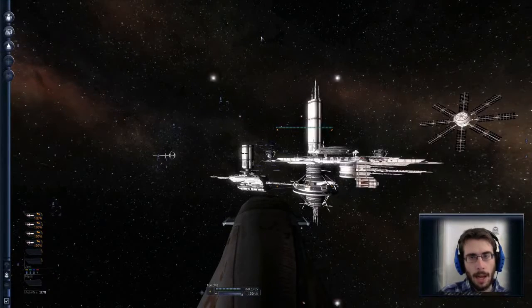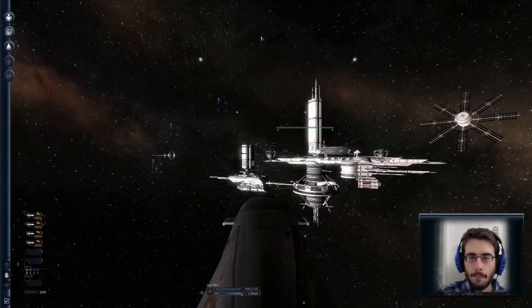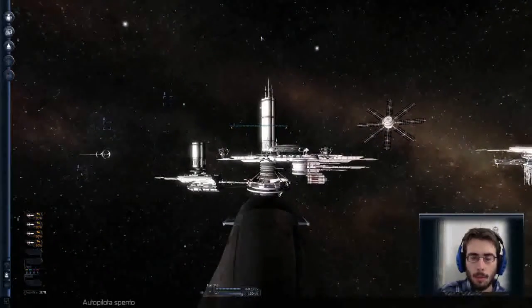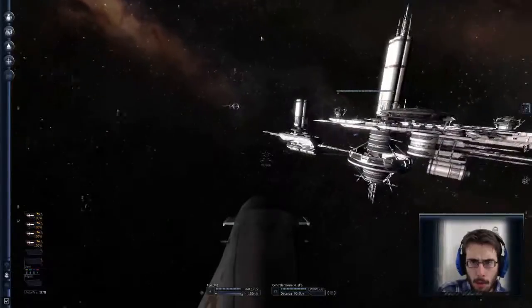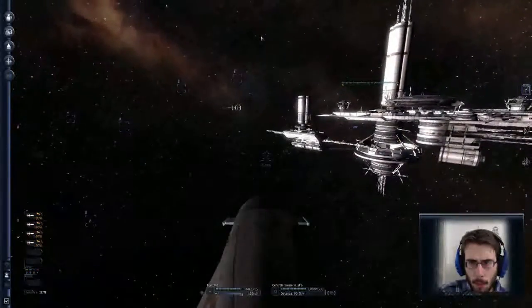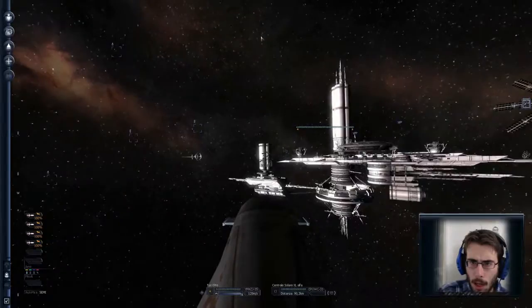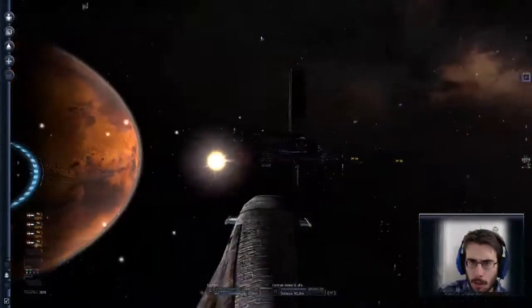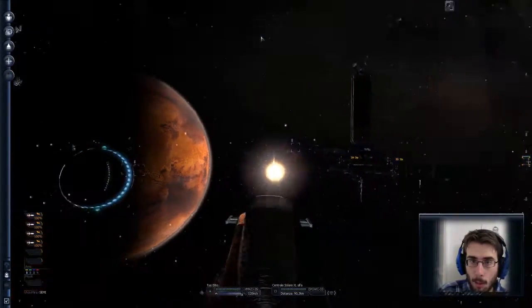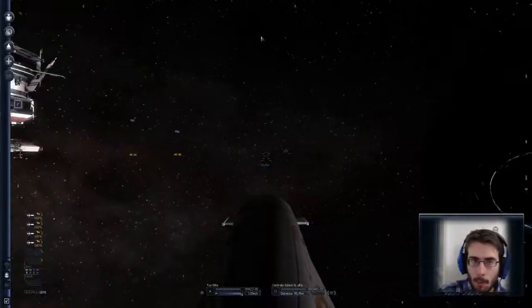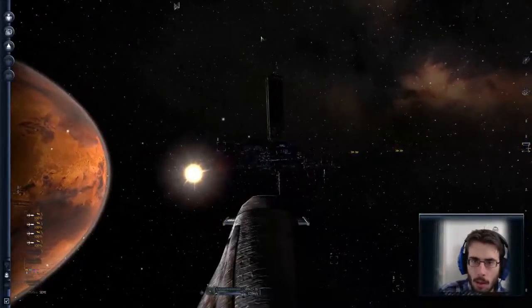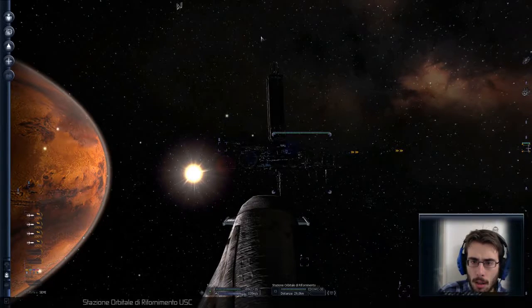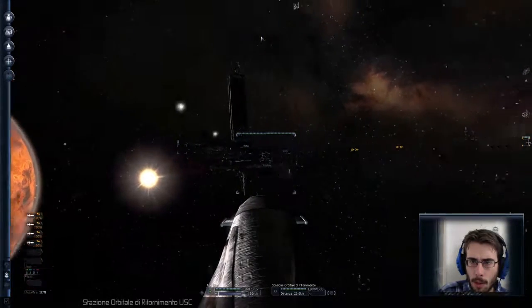E così siamo arrivati su Marte. Togliamo l'autopilota. A occhio sembra che non ci sia... No, quello là dietro potrebbe essere... Là dietro sono delle altre... Stru... Cosa mi stavo perdendo? Là proprio il fianco del portale è nascosto arrivando. Cos'è? Stazione orbitaria di rifornimento.